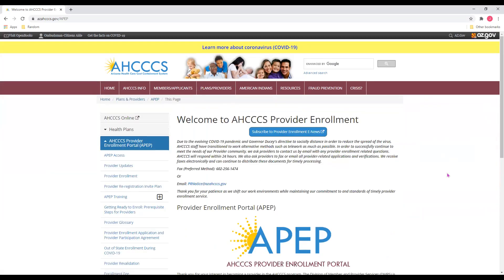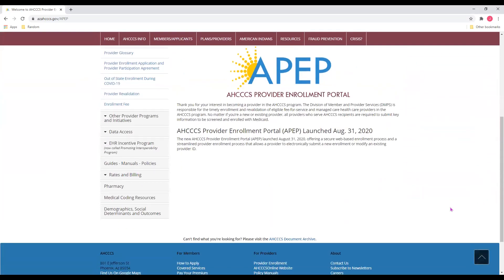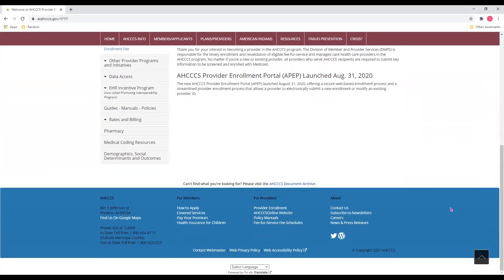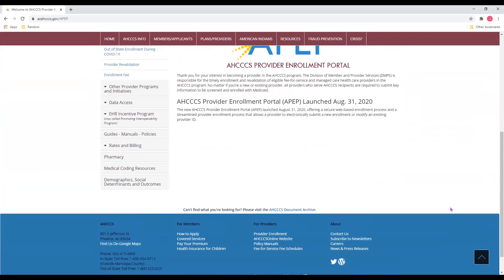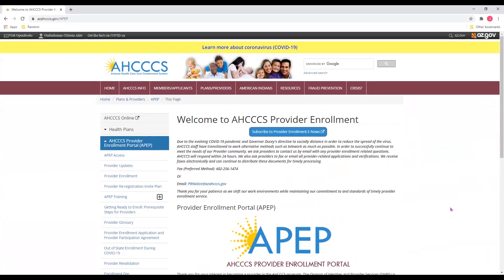This will bring you to the APEP webpage. Here, it will give you an overview of information about APEP. Now, let me show you the process for signing up as a new Access Registered Provider. On the left-hand side of the screen, you'll see additional links. Click on APEP Access.